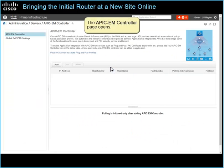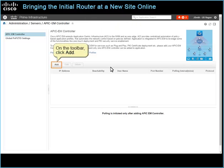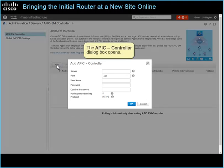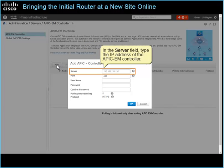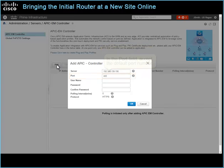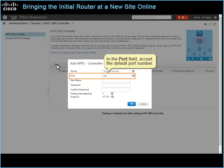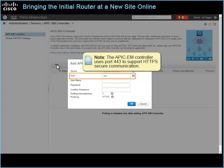The APIC-EM controller page opens. On the toolbar, click Add. The APIC controller dialog box opens. In the Server field, type the IP address of the APIC-EM controller. In the Port field, accept the default port number. Note: the APIC-EM controller uses port 443 to support HTTPS secure communication.